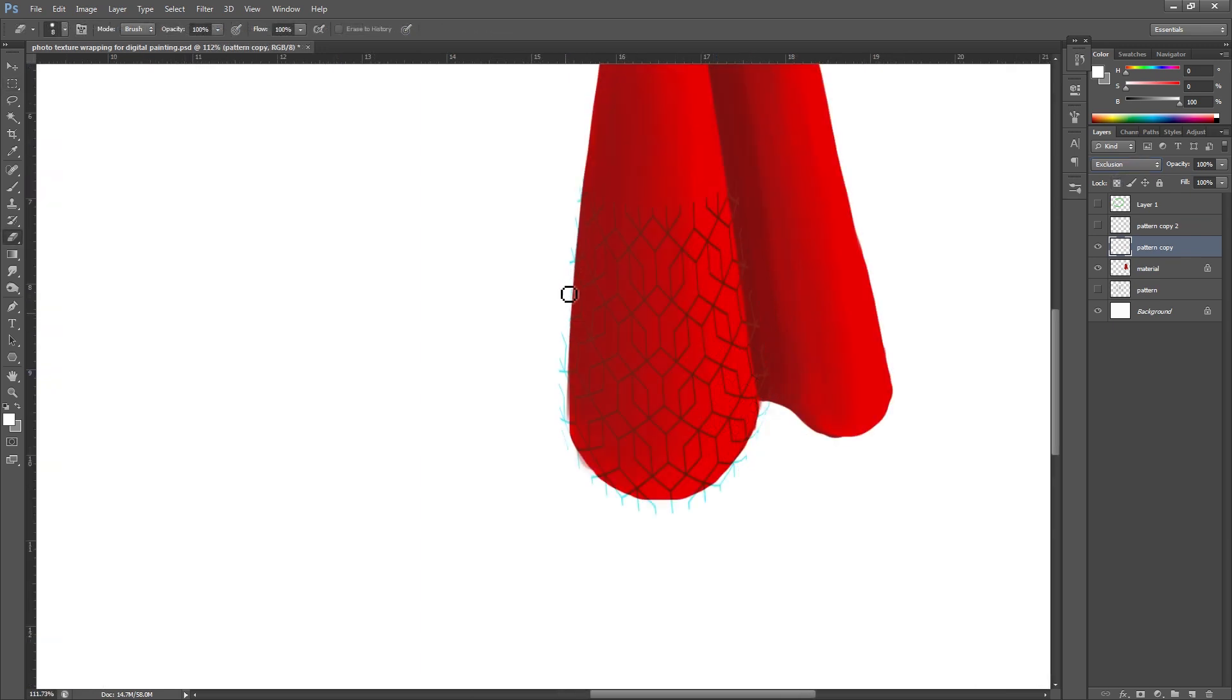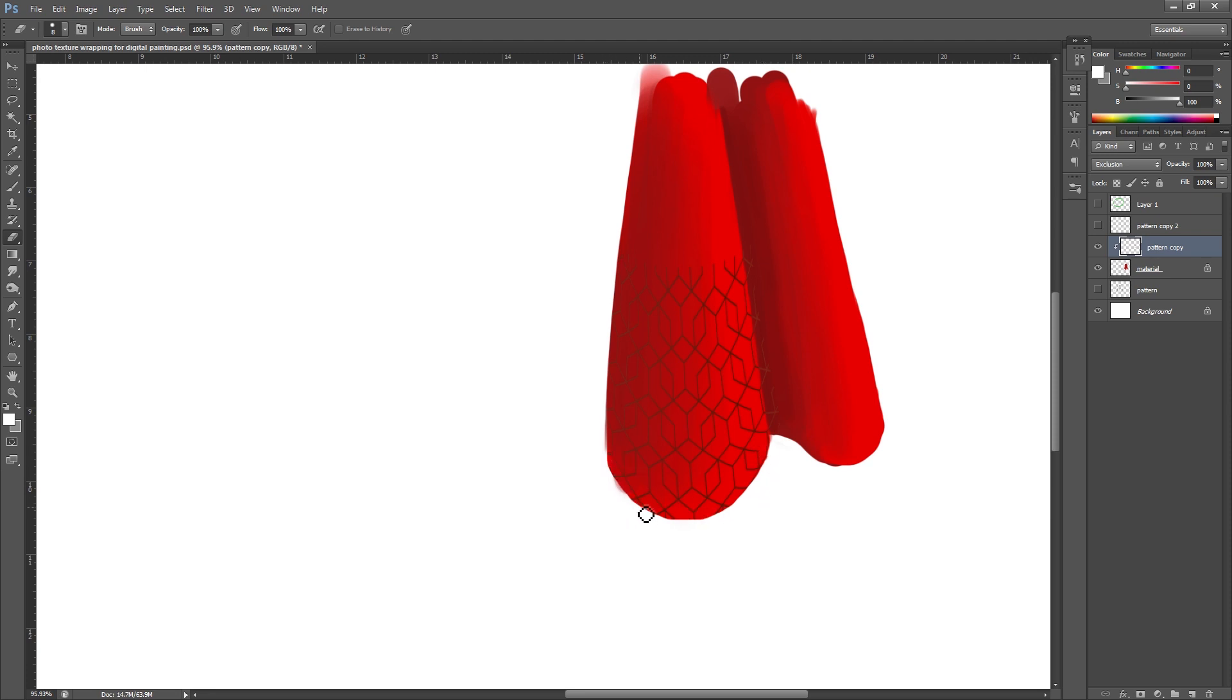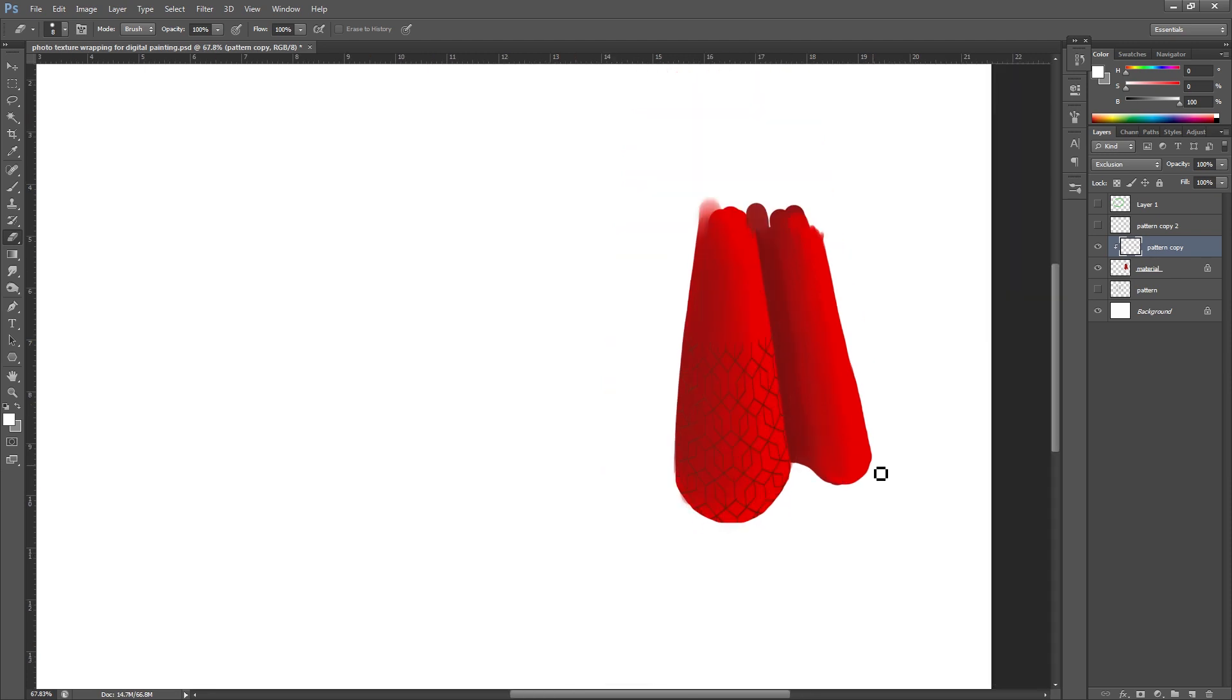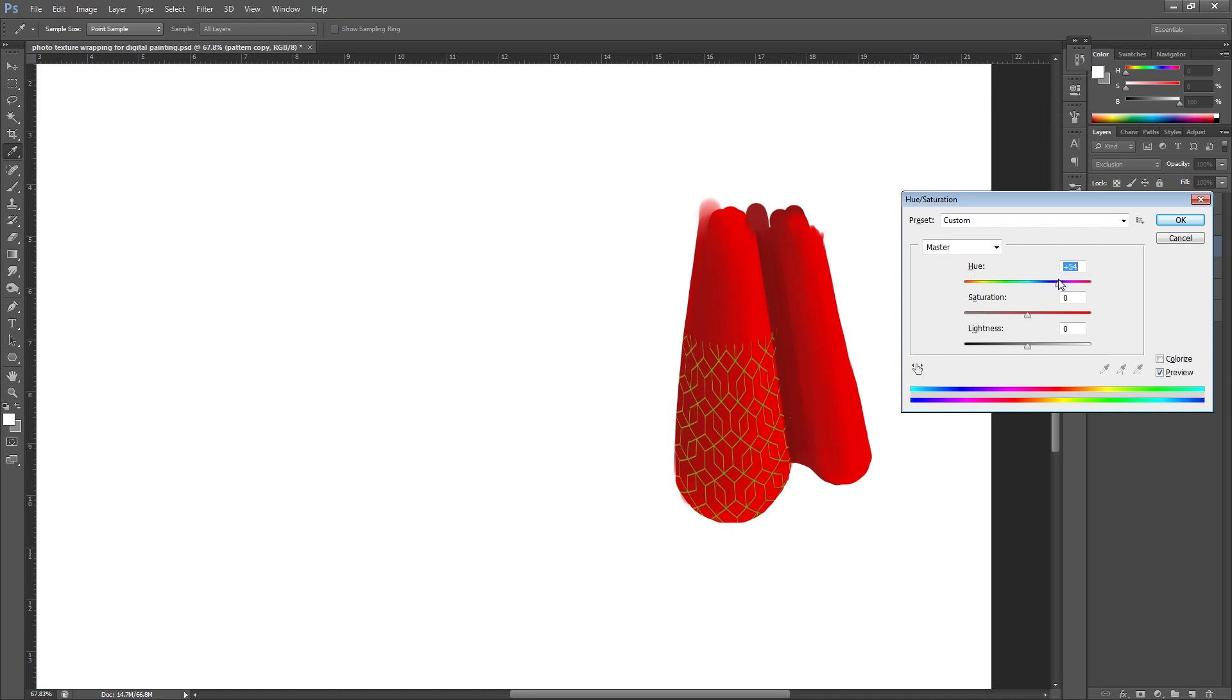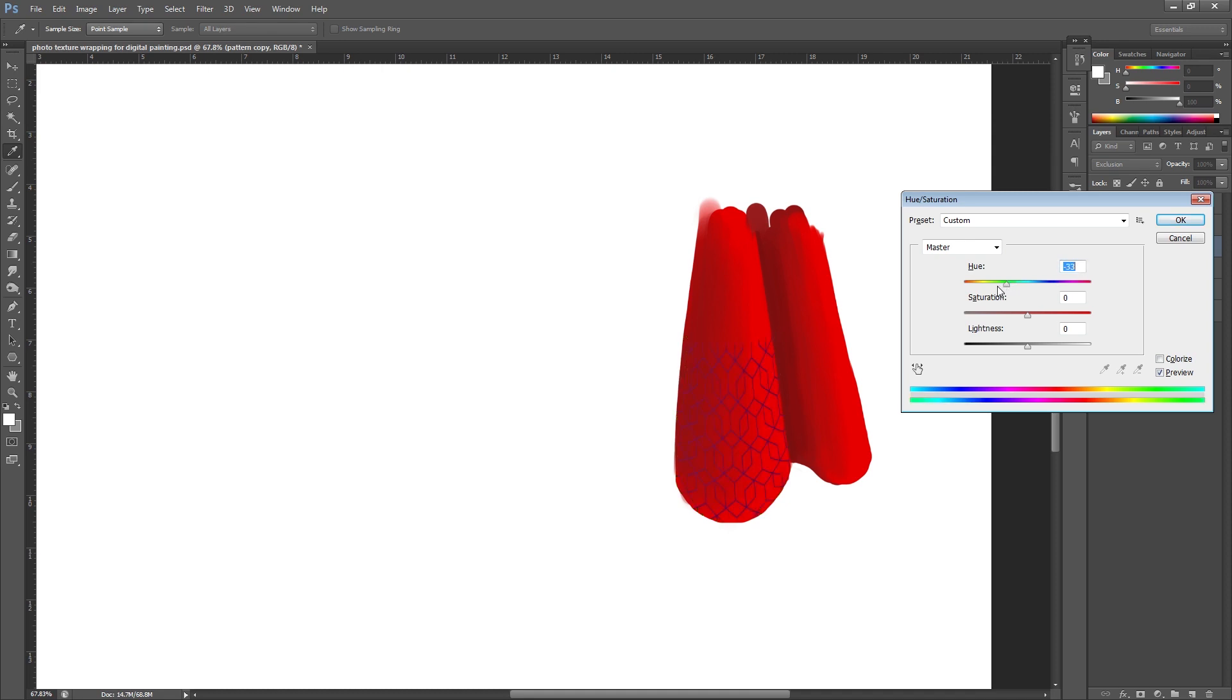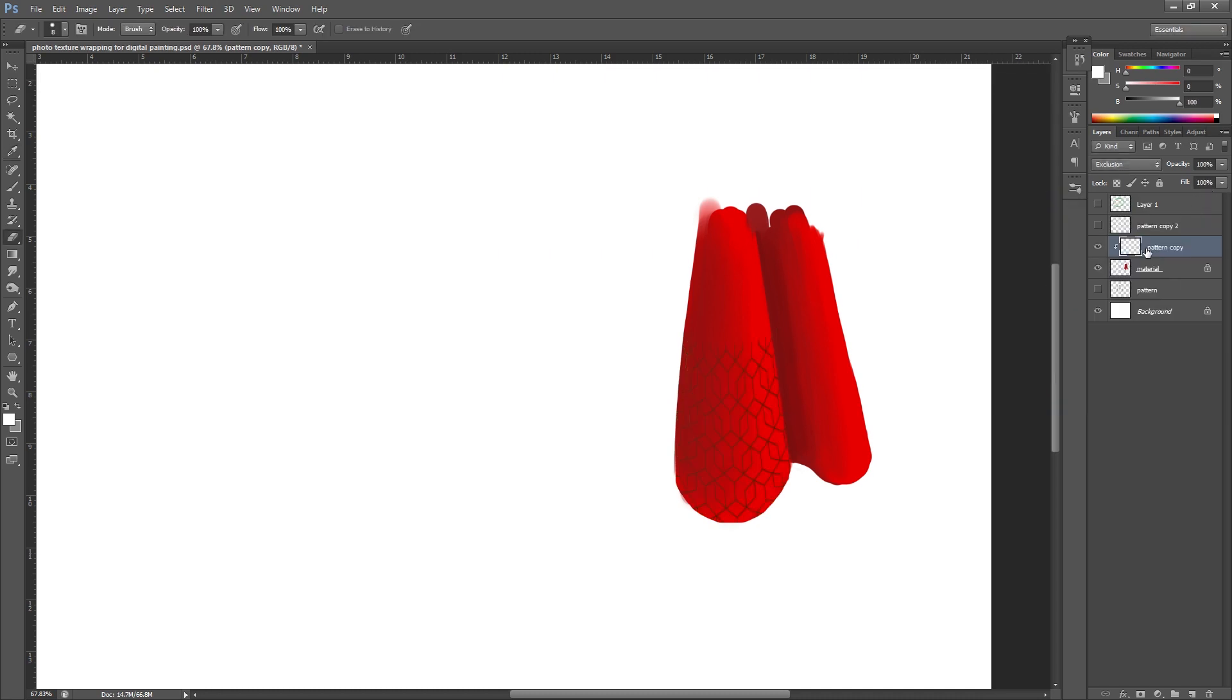So I could also use my eraser tool just to clean this up on the edges. Or if the pattern is on the layer above the material, I can hold down Alt on my keyboard and select here. And you can see how that has cleaned up the edges. And don't forget you can edit this at any point by hitting Ctrl and U again and playing around with the different saturations to see what effects you can get. Certain colors will look better in different layer types. I'm going to leave it at this one for now.